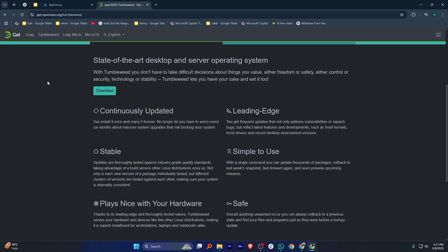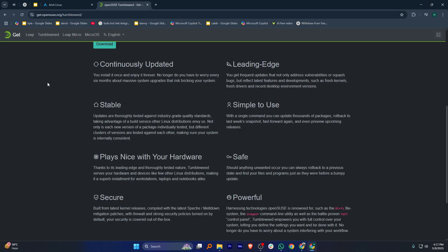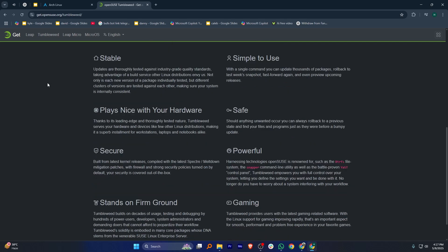Tumbleweed is great for people who want an up-to-date system without a lot of setup work. In my opinion, Arch Linux is best for customization while openSUSE Tumbleweed is better for ease of use.